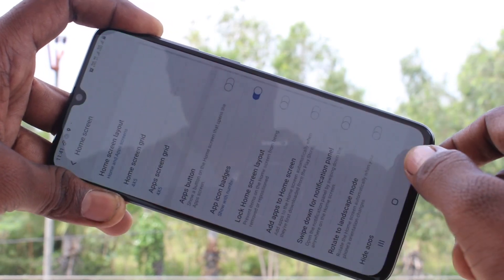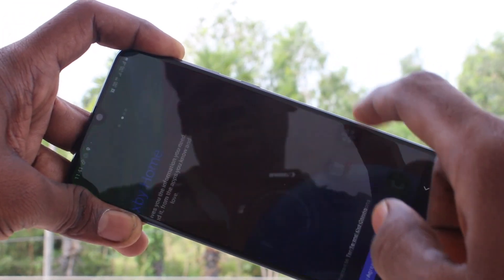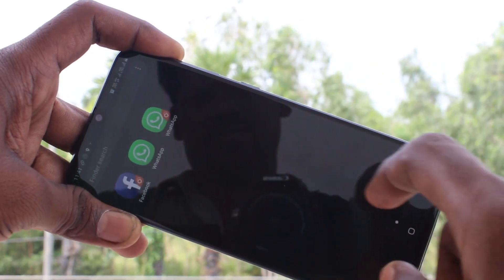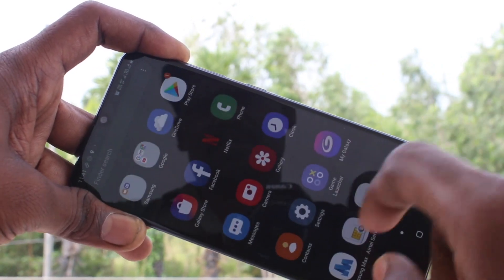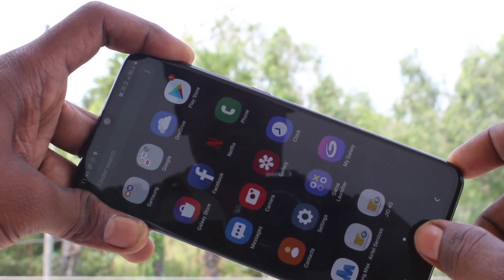Click on Apply. See it in the home screen. The selected apps are hidden.